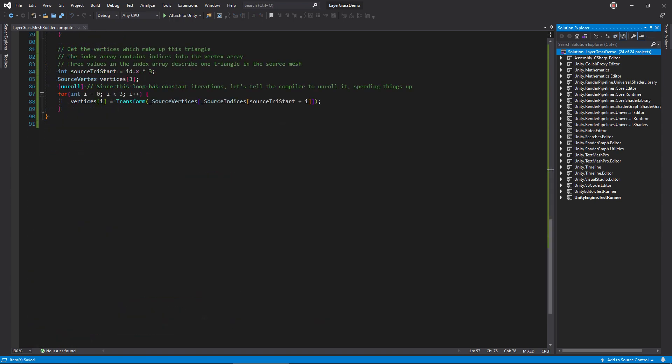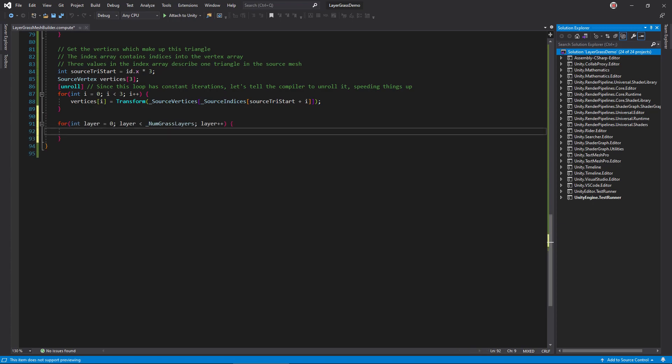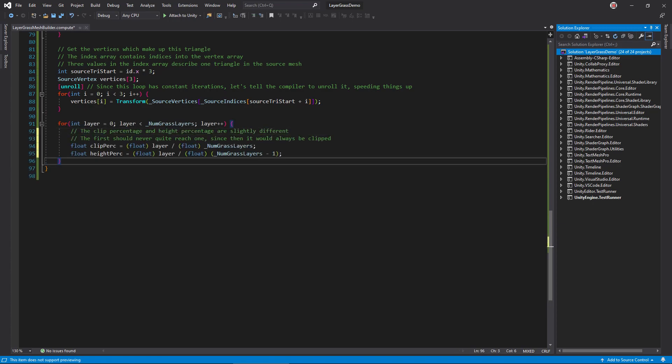Back in main, let's finally generate the layers. Loop through each layer, calculate the height percentage by dividing by the number of layers, minus one. So, the percentage reaches one at the last layer. We also need a percentage value that doesn't quite reach one. Later on, when we punch out shapes in the graphic shader, we'll use this clip height in the calculation, and if it reached one, that layer would be invisible.